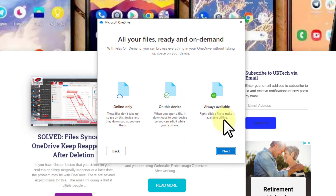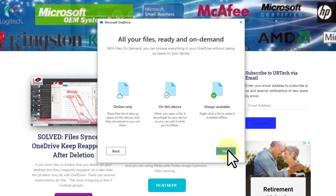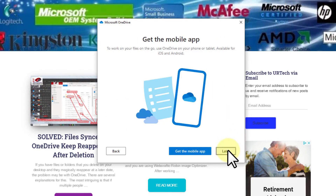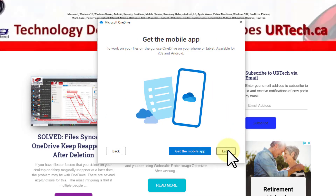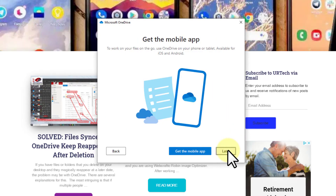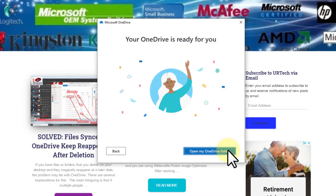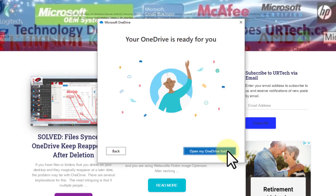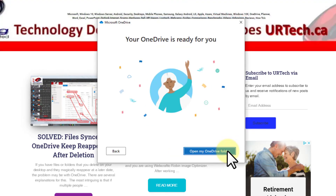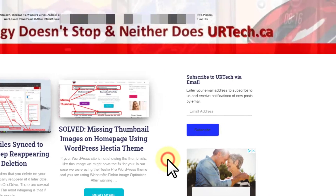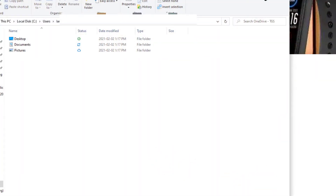Again, here's the explanation of the icons. I don't want the mobile app, although there's nothing wrong with using it — it's very handy — but I'm not going to use it for the purpose of this demonstration. At this point, we're done. Just click Open.